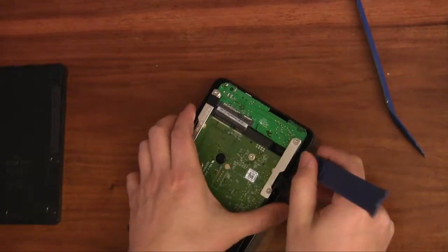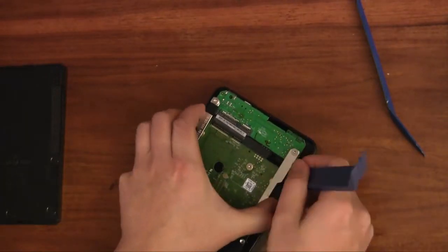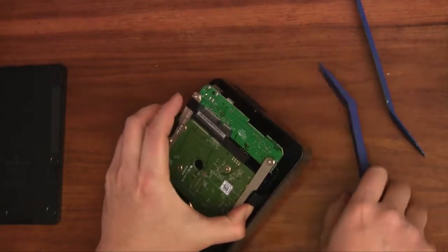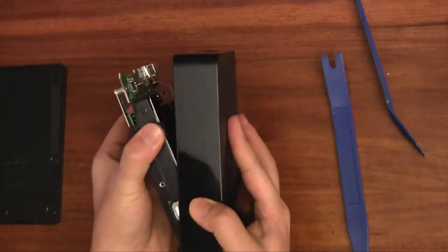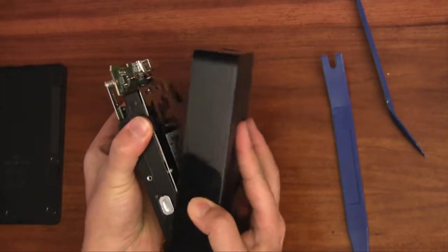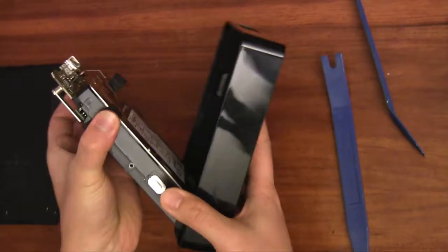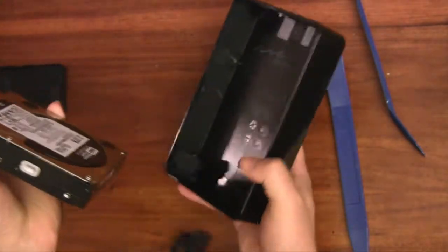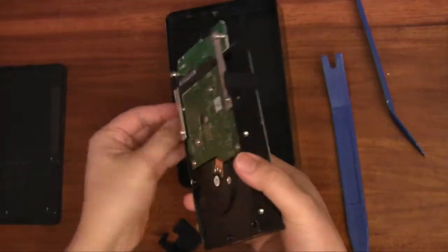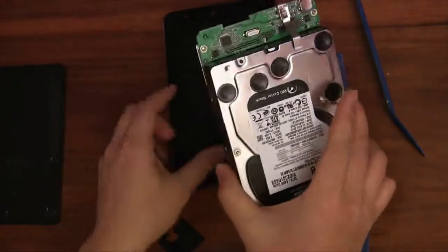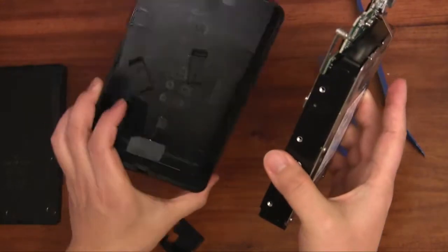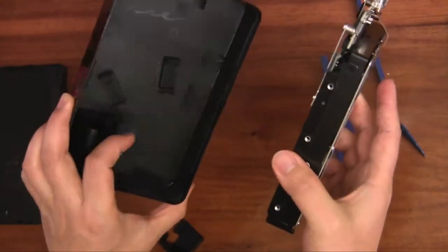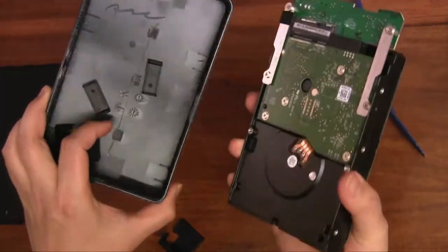I started to pry this up using this plastic pry tool and it just comes out straight like this. There are these rubber keepers which help isolate the hard drive. I'm going to remove those and here's the plastic enclosure. As you can see there's really nothing holding it in.